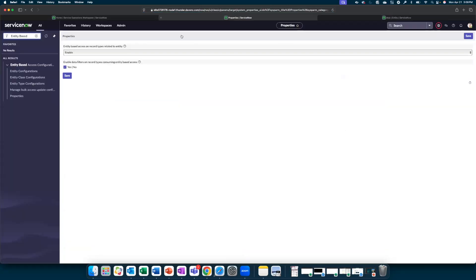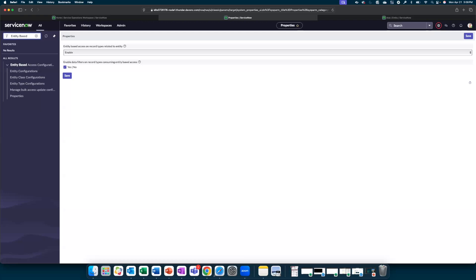Navigating back to the application here to wrap up, the solution allows for record level access configurations and bulk updates. The same can be configured for entities of a specific entity class or part of entity type. With that, we will wrap up.